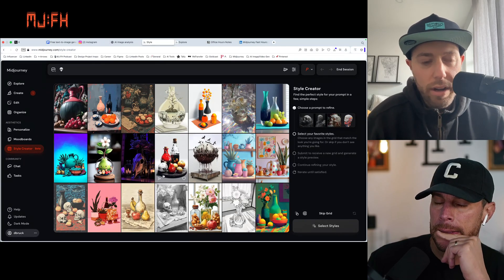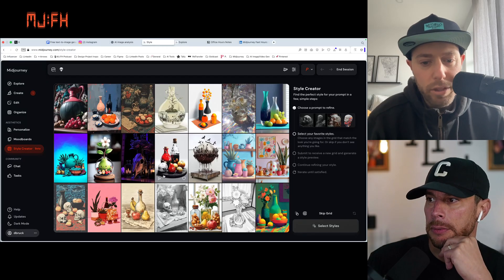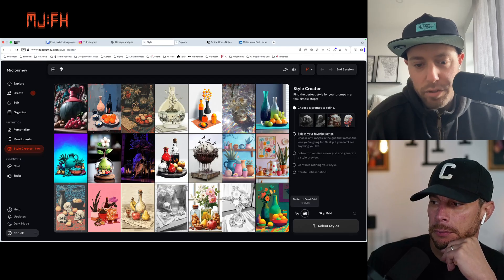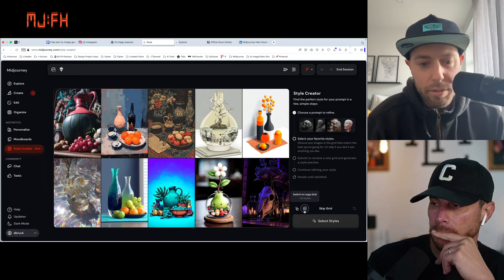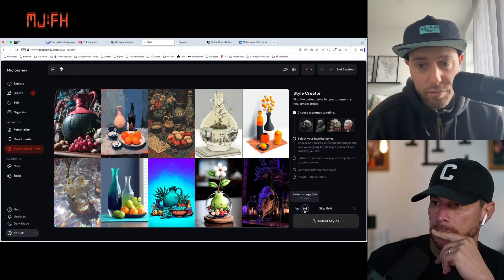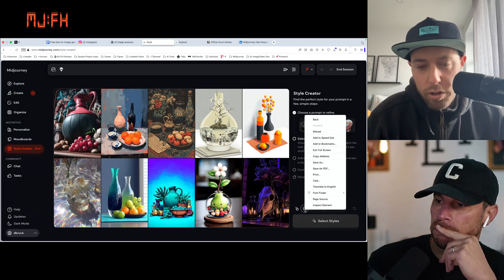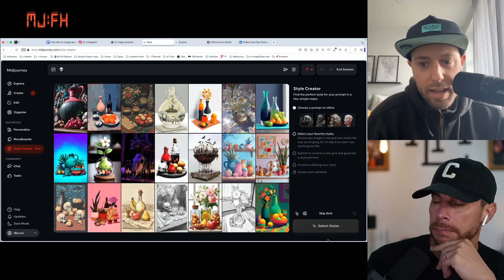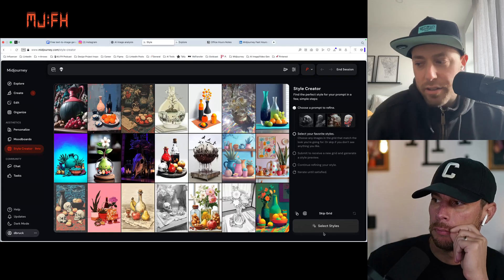And then you'll get this grid of — I think this is 21 images. You can also, right above 'select styles,' make the grid smaller. That's the one thing — turn it back down to 10 images. I was looking at it in this view to make it easier for myself. Apparently the way this thing works is you have to run through this a couple times, go through a few different styles that you want to like, to sort of refine your style.